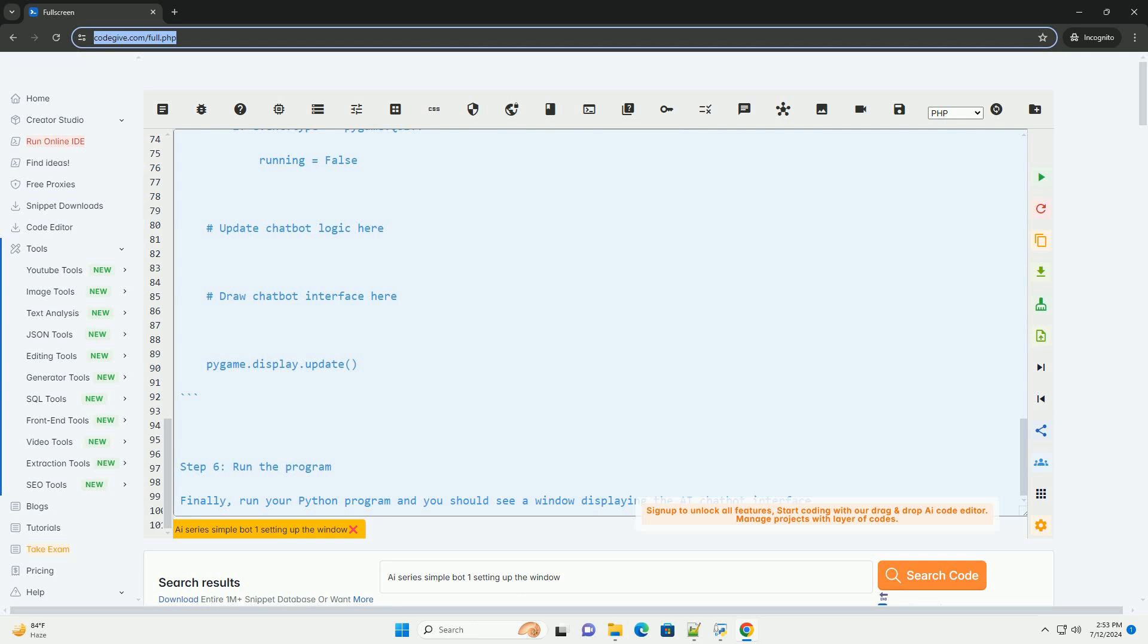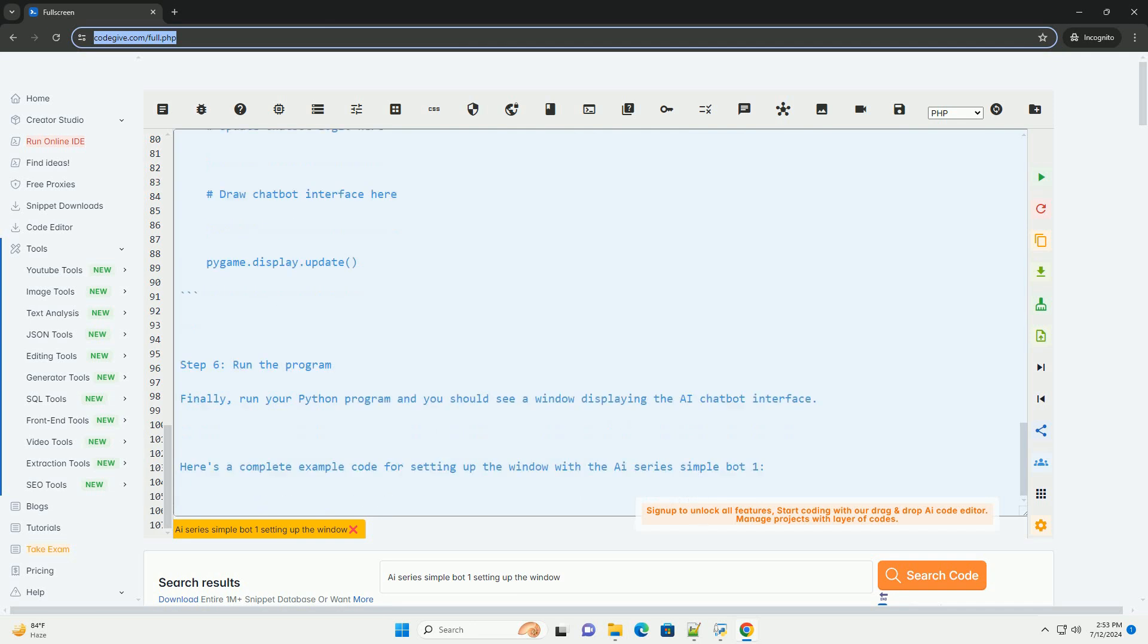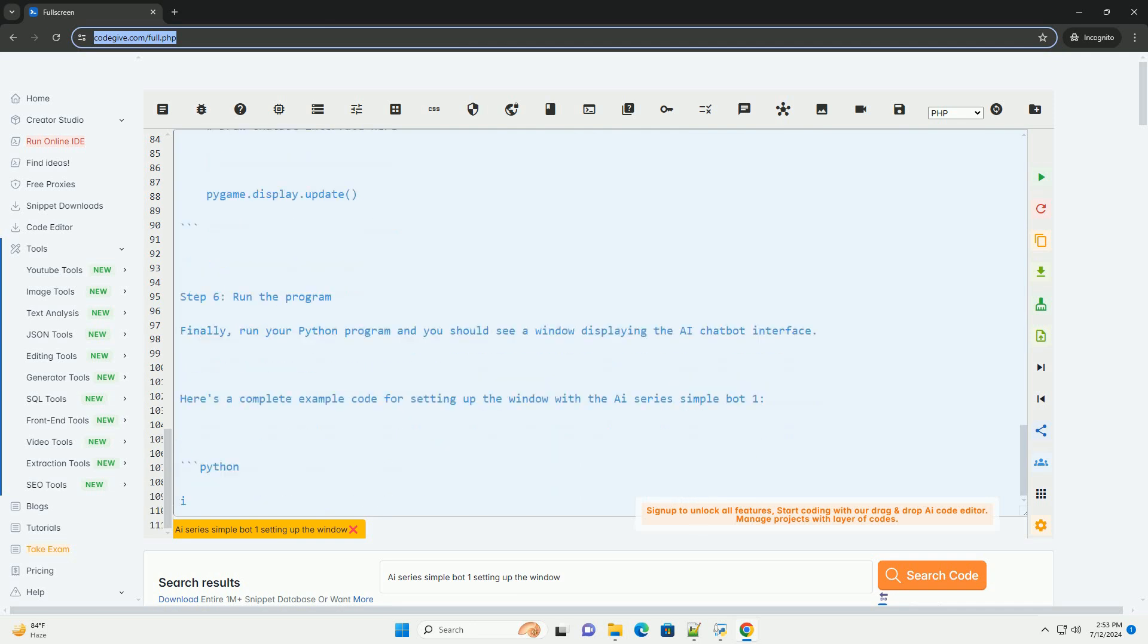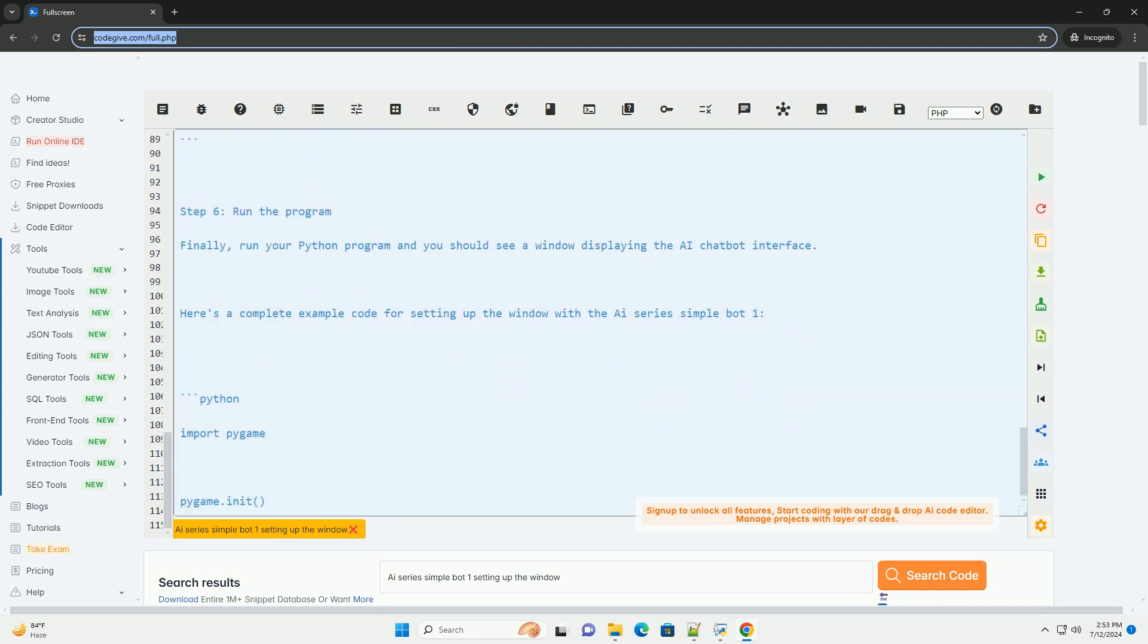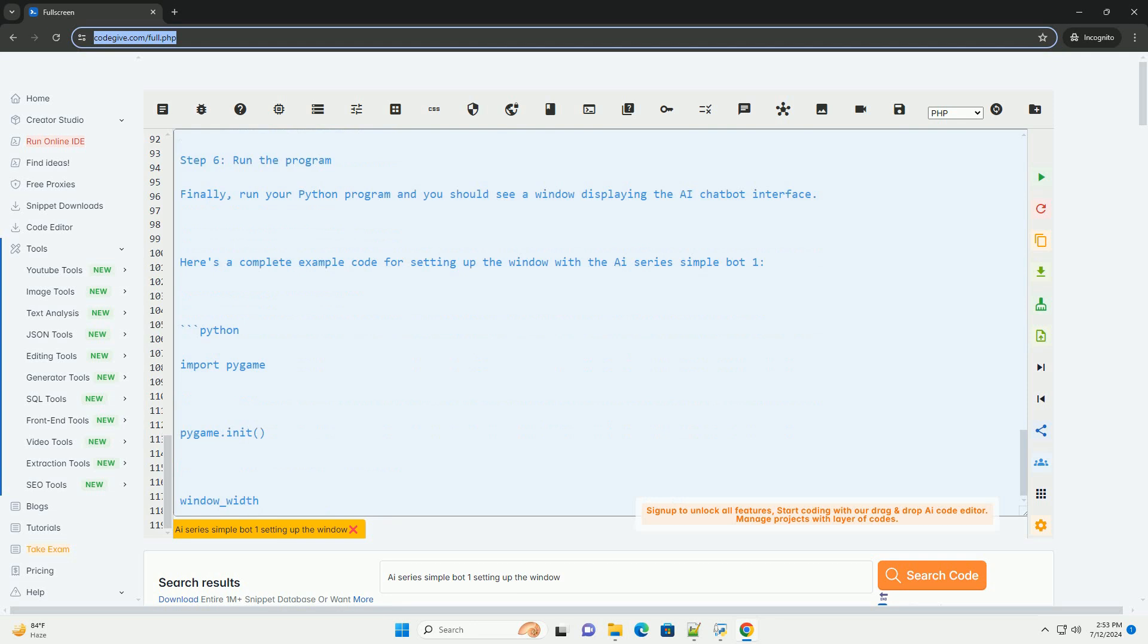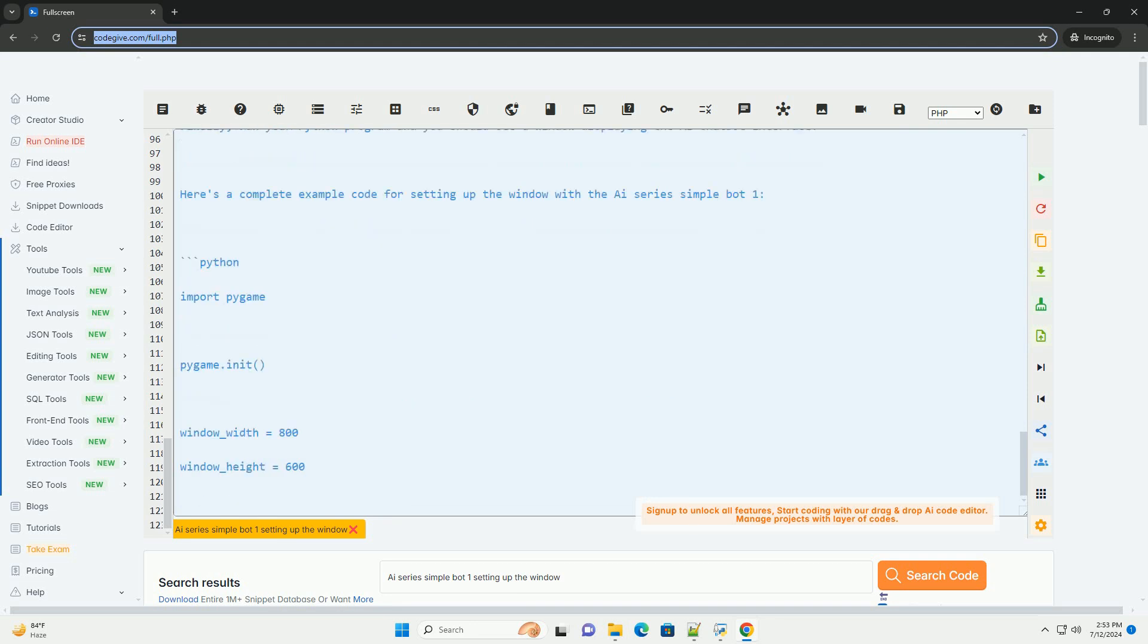Step 3: Import the necessary libraries. In your Python file, import the Pygame library as well as any other libraries you may need for your AI chatbot logic.